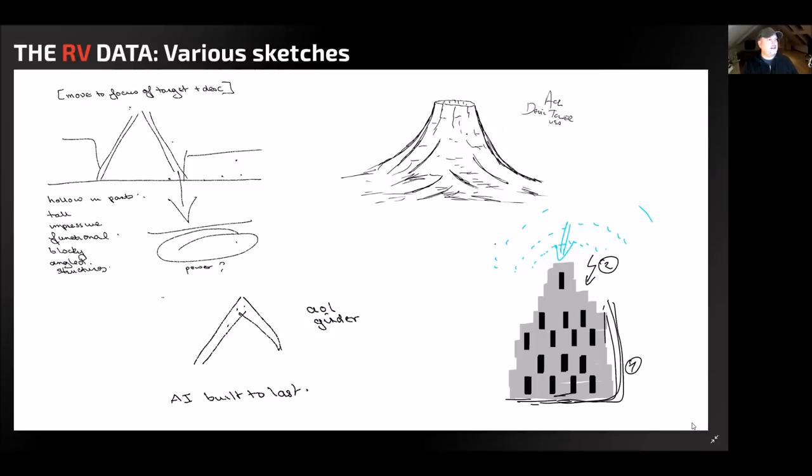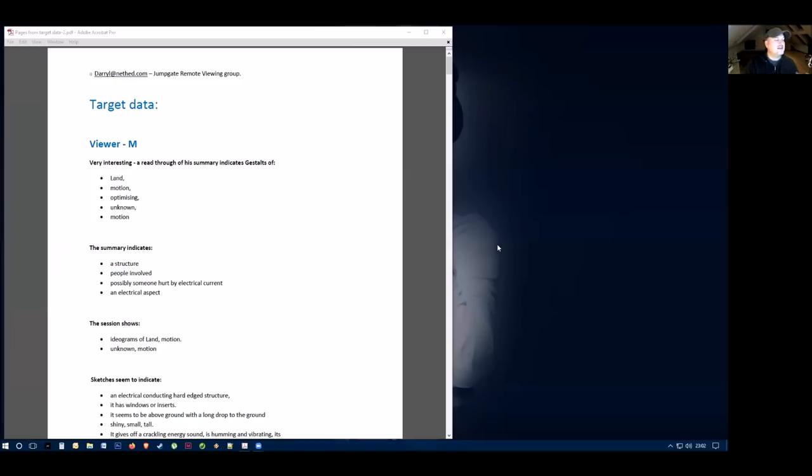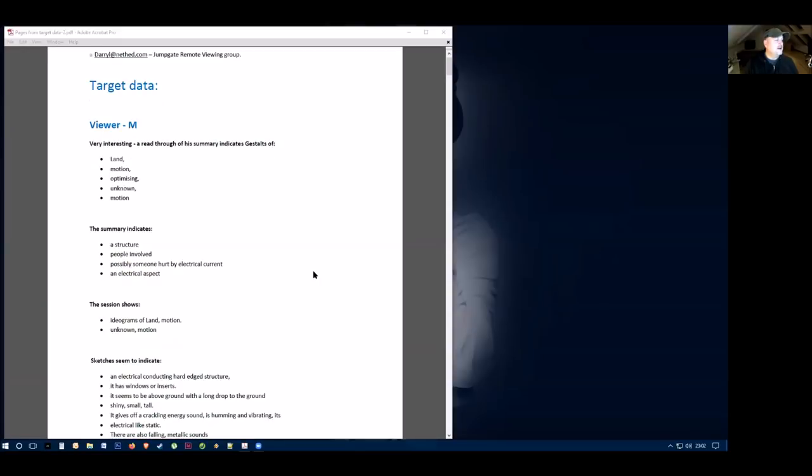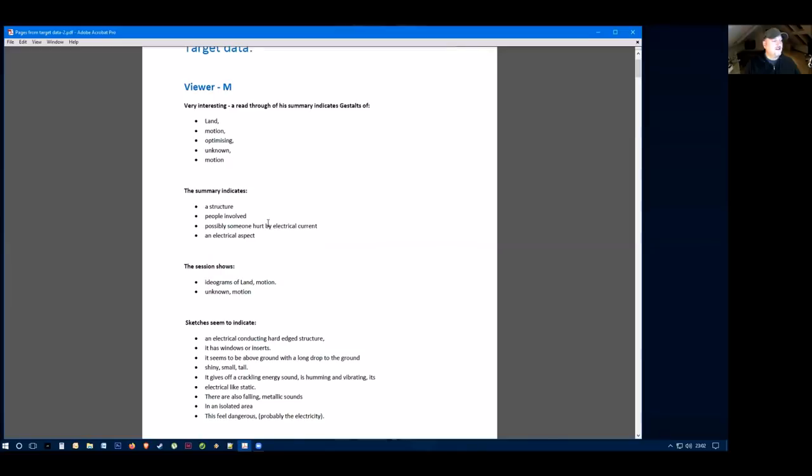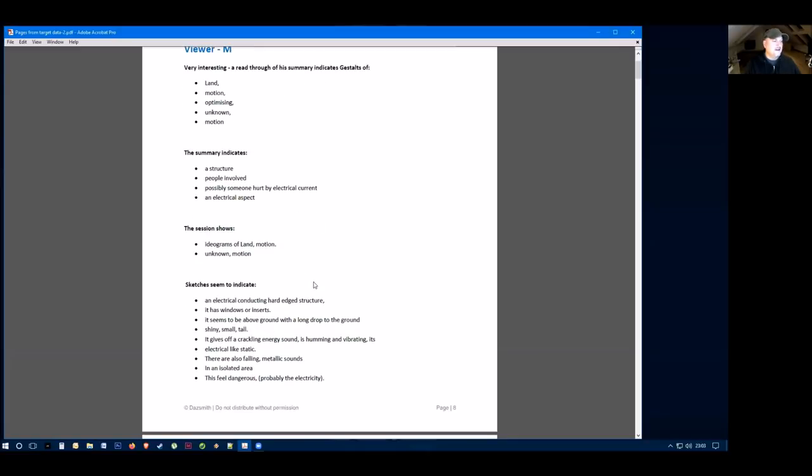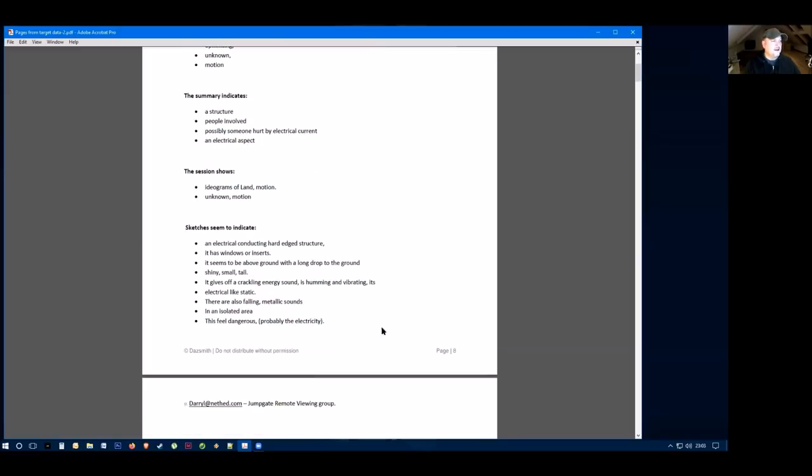This is remote viewer M here. Their data had land motion and unknown emotion. Their summary indicates that a structure was involved, people were involved, someone was hurt by electrical current, and they had an electrical aspect to this. Their data showed ideograms of land motion and unknown motion.